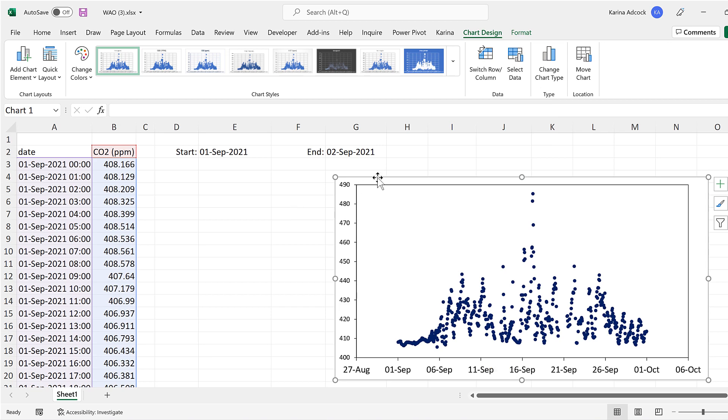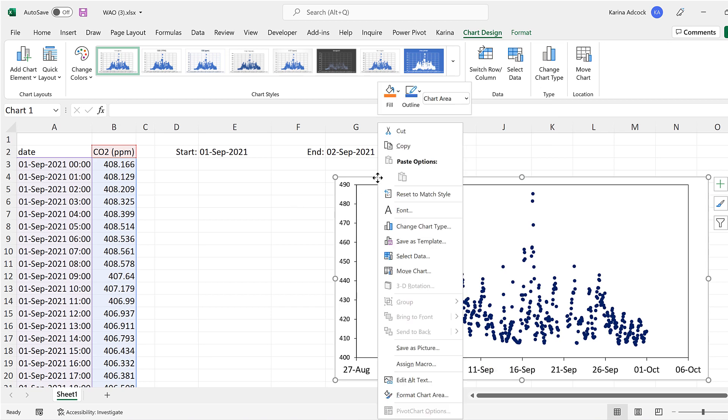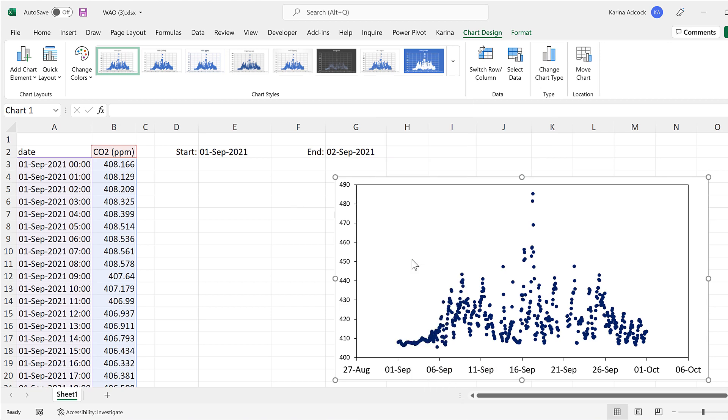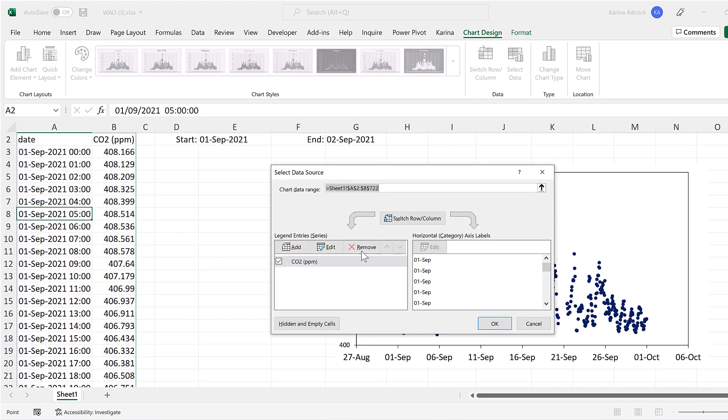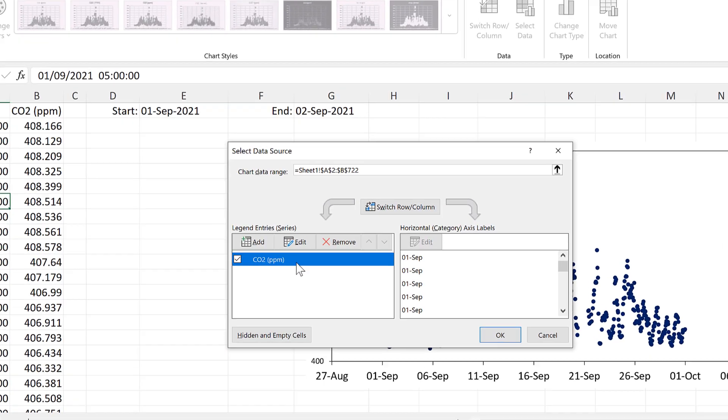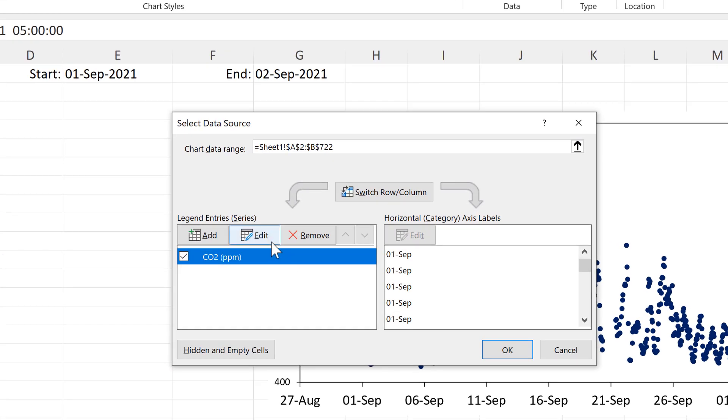Then I'll right click on the chart and go to select data. And then select this series here and edit.